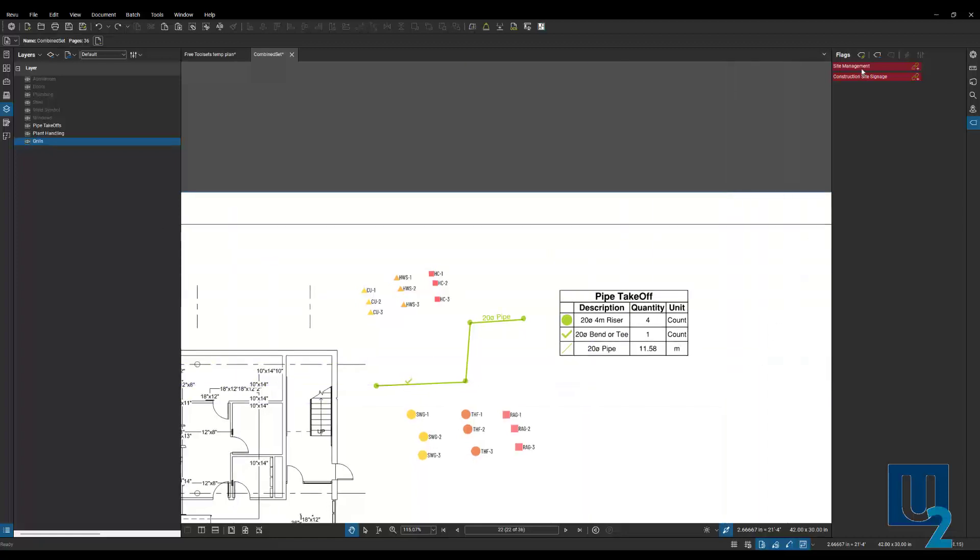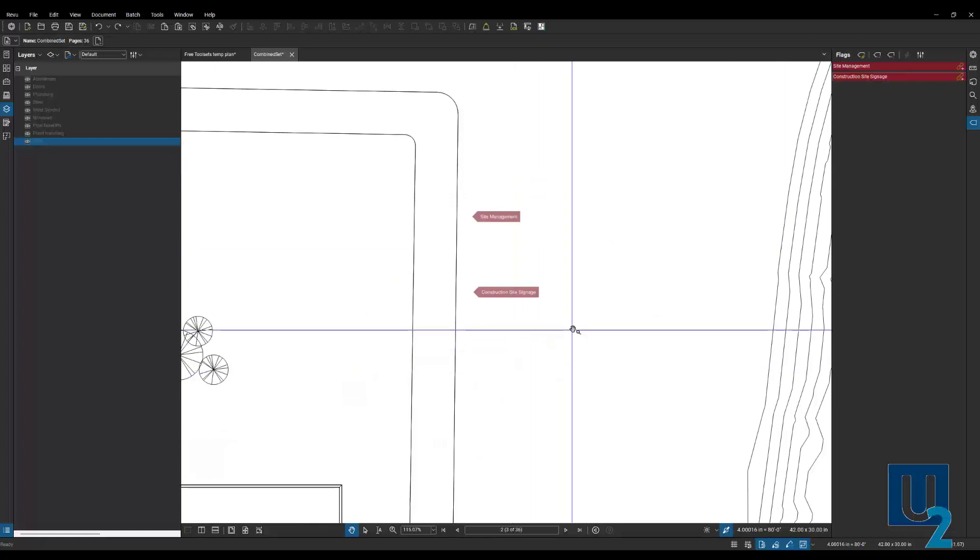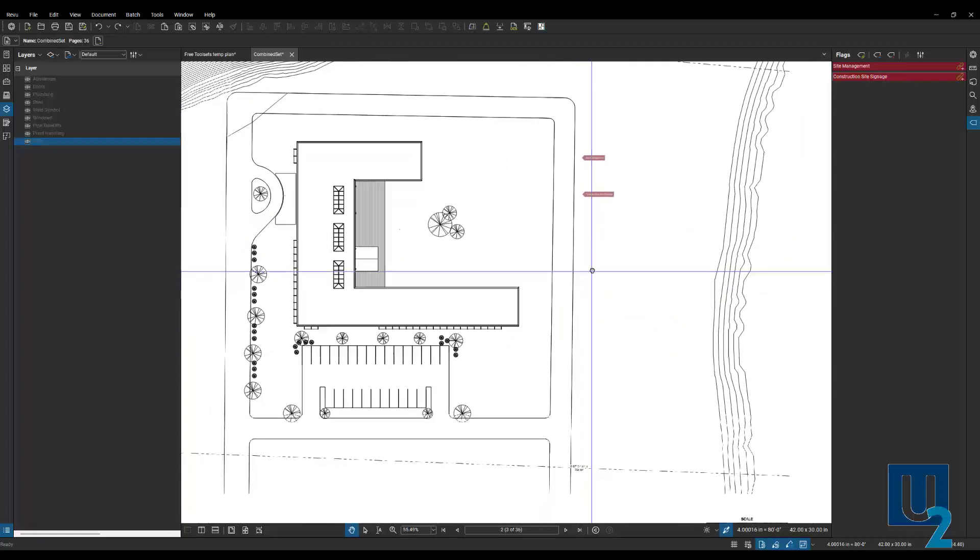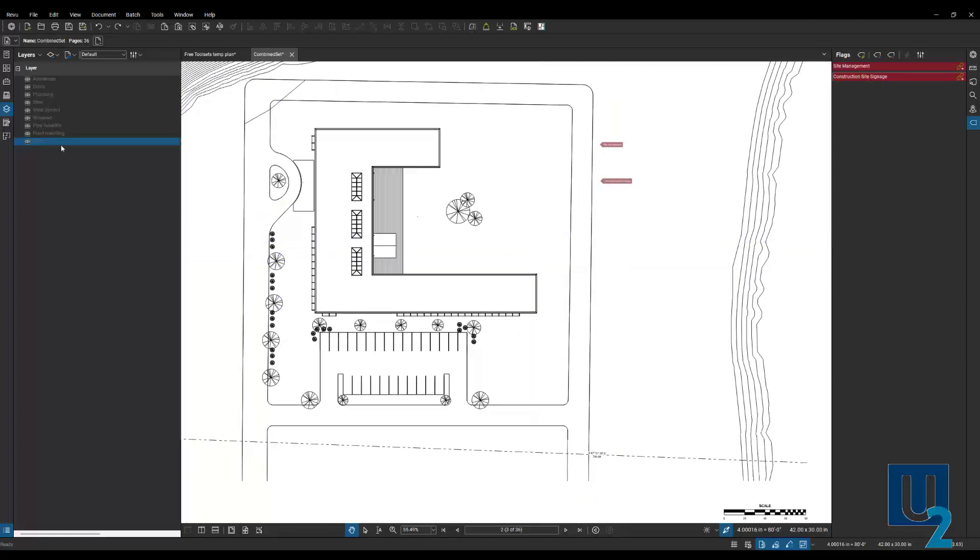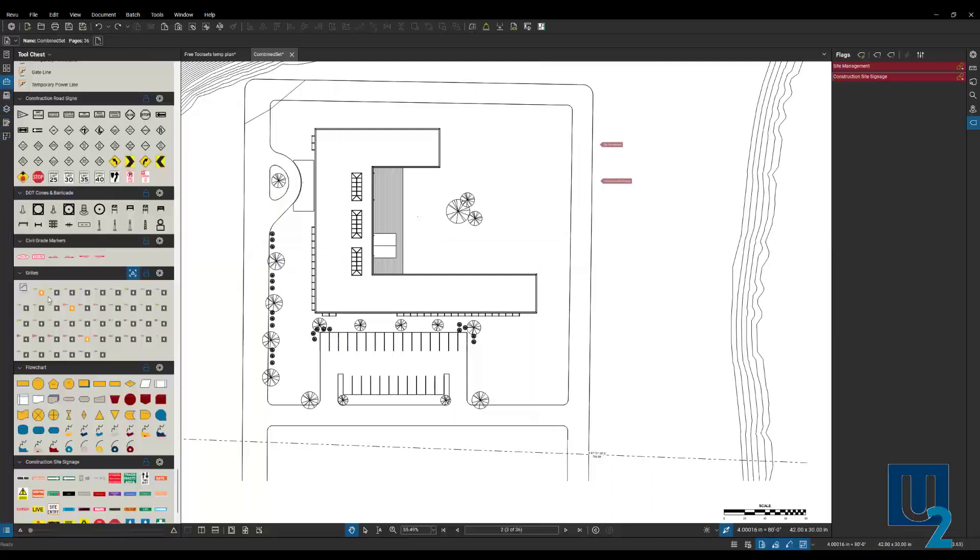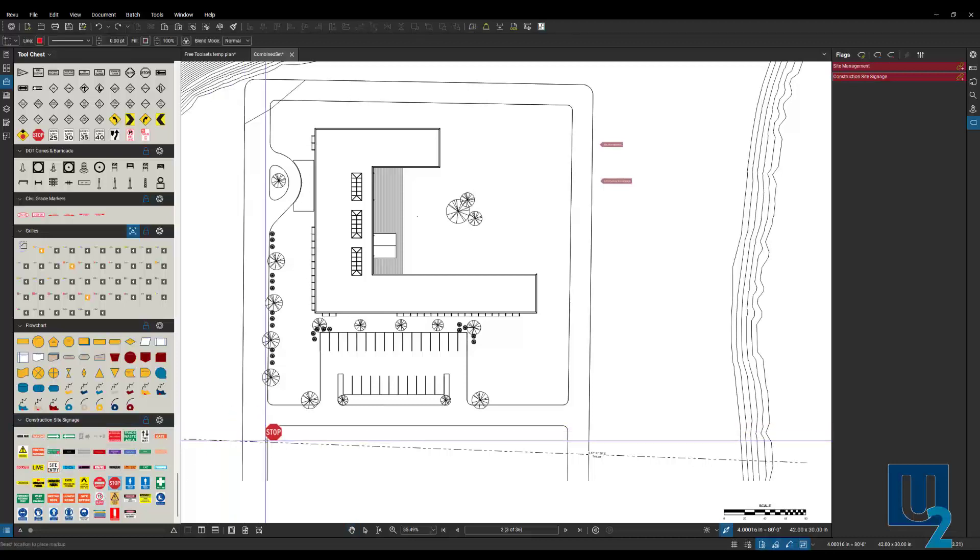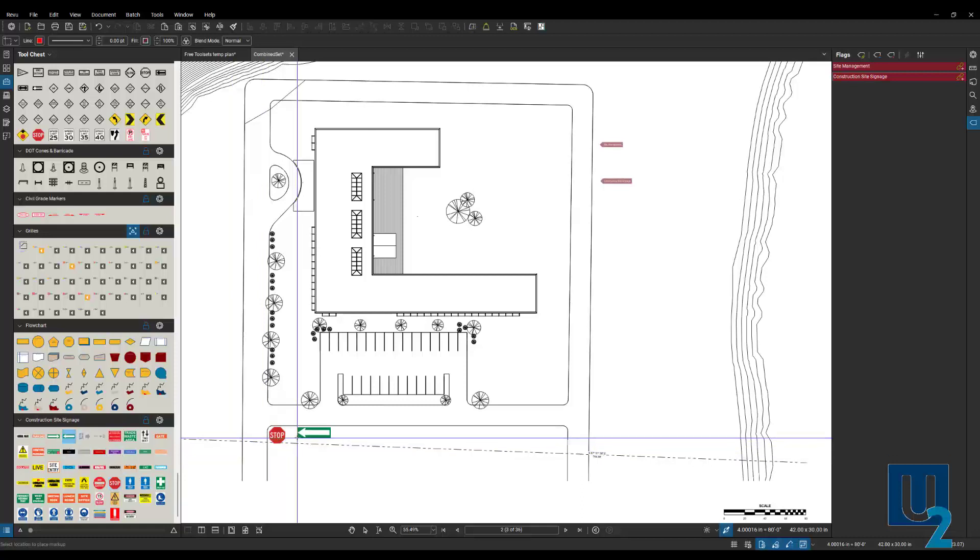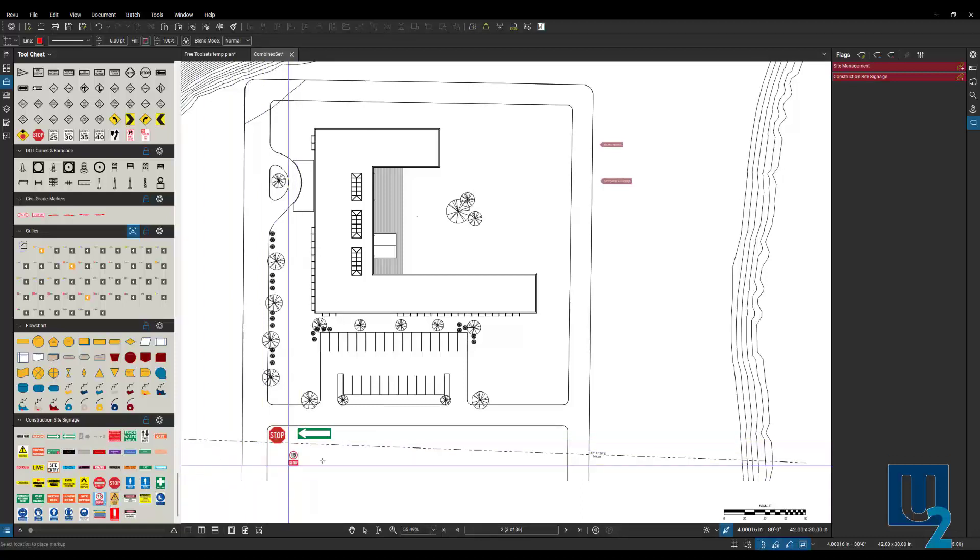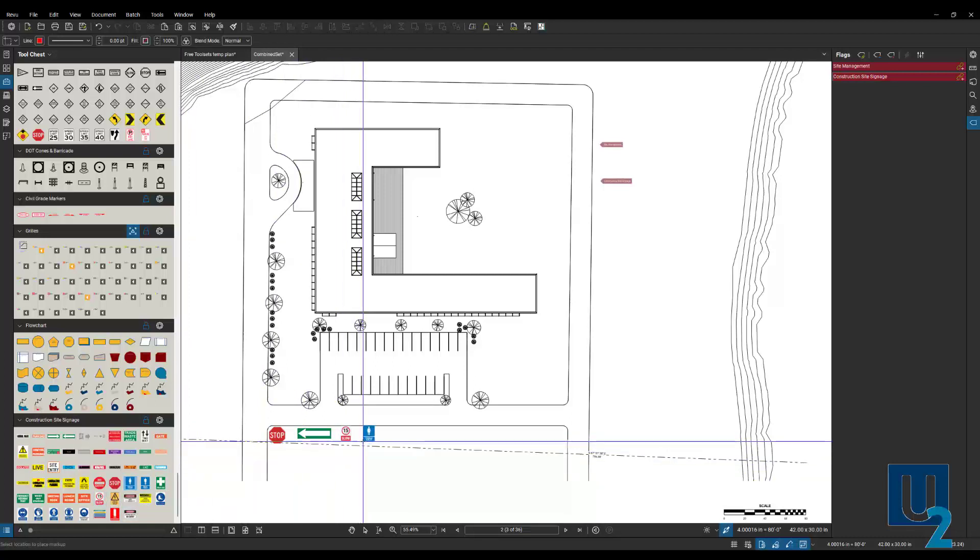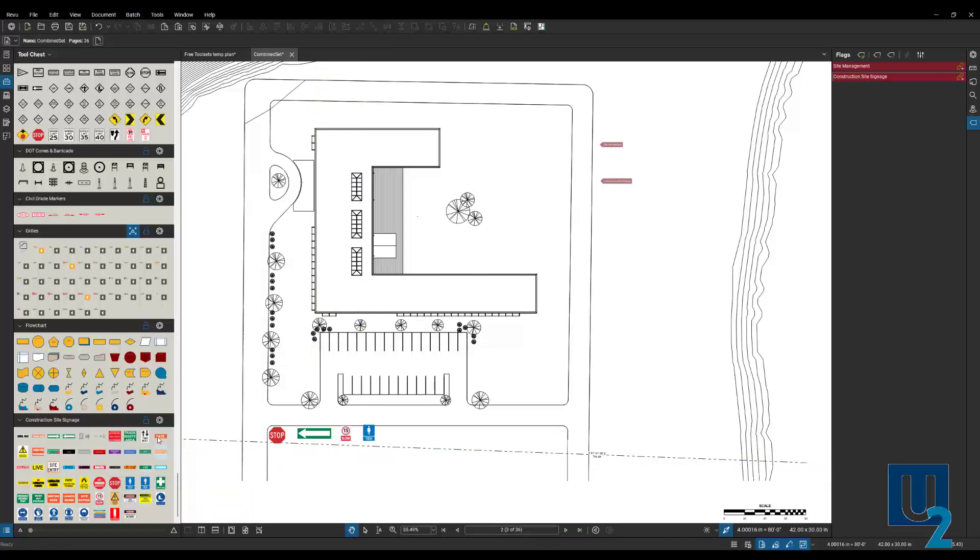Let's go over to our construction site signage. We've got different signage here. We can place our stop signs in there, wherever our detours are, 15 miles an hour, and some women's room. All kinds of useful signage in here we can place those.